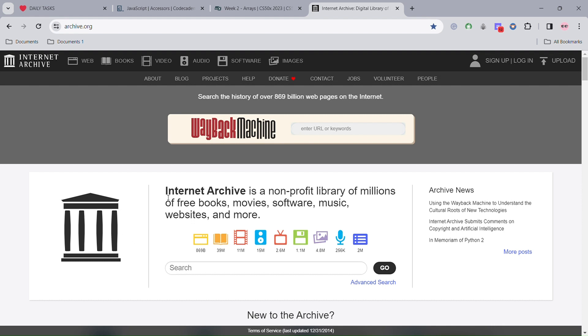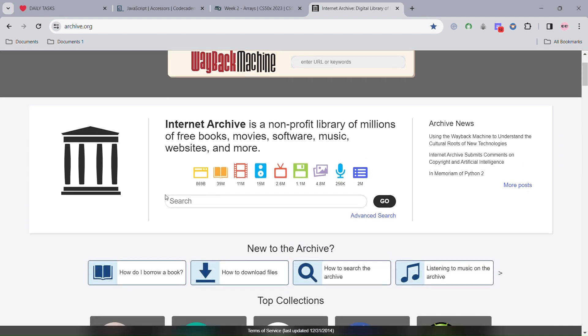The Internet Archive is a non-profit library of millions of free books, movies, software, music, websites, and more.